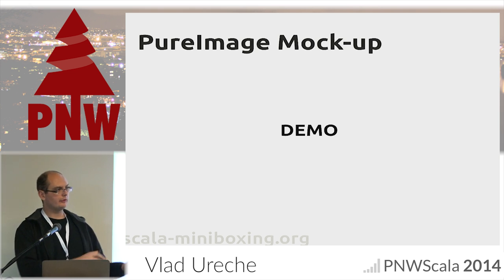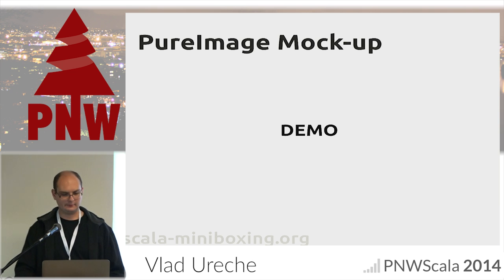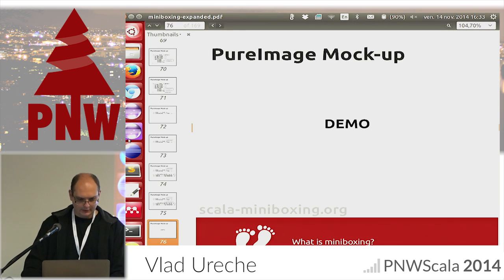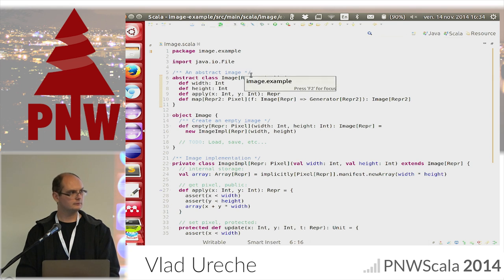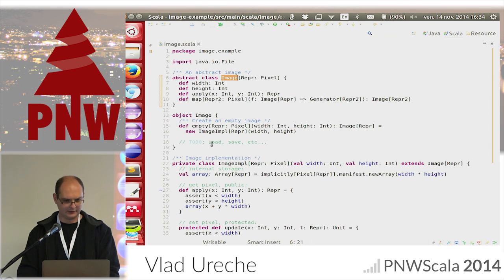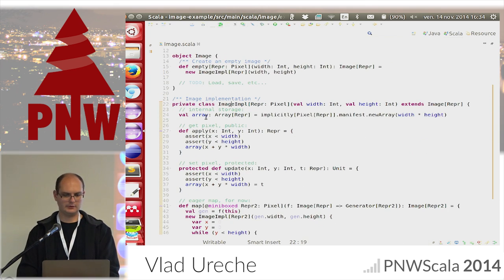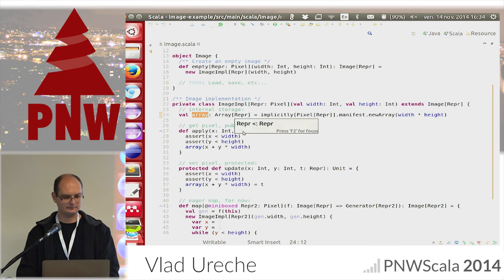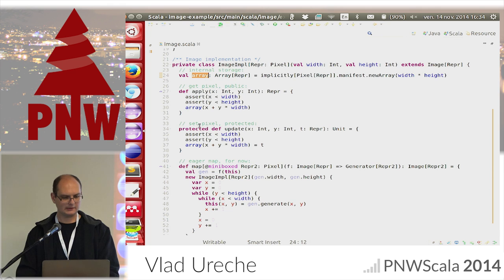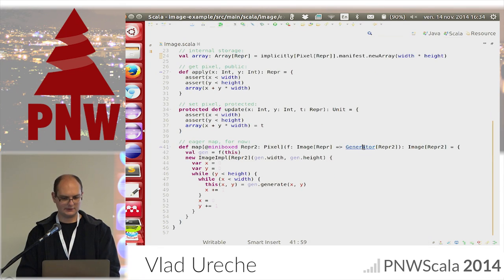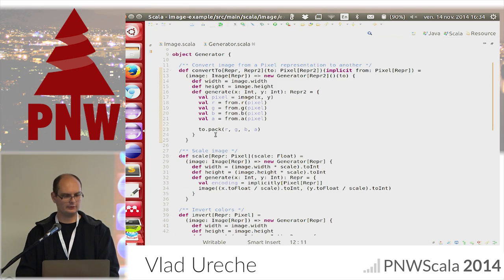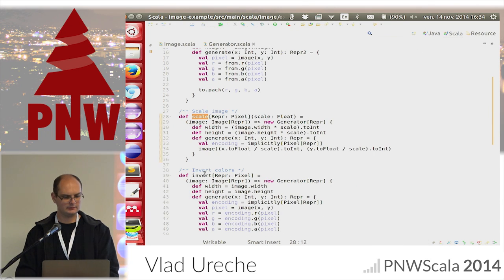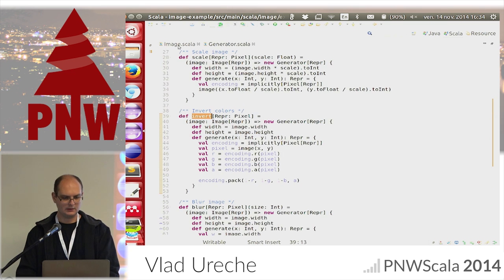Let me walk you through how we can use miniboxing on this library. Here's Image — I can only start from an empty image. The implementation shows the image is backed by an array of the wrapper type. We can get a pixel, set a pixel, and map. The Generator interface has several implementations: convert from one representation to another, scale, invert colors, and blur the image. We also have the Pixel type class and FourChannelPixel.